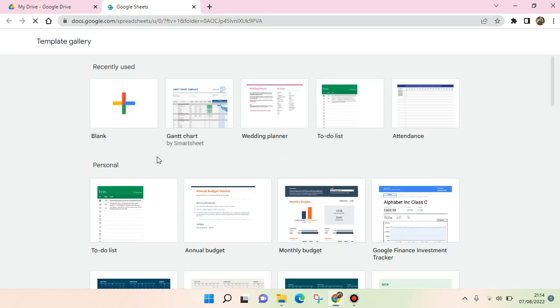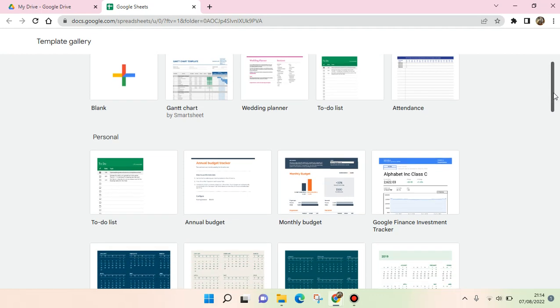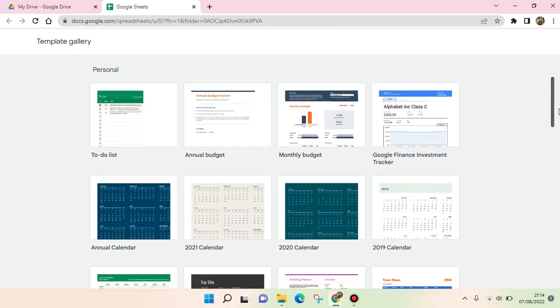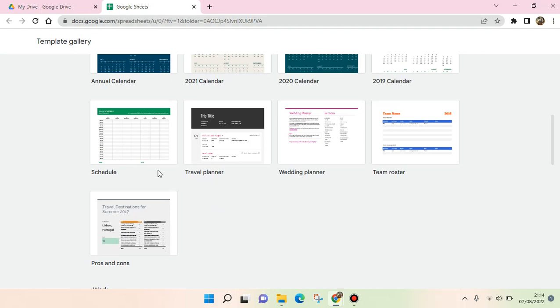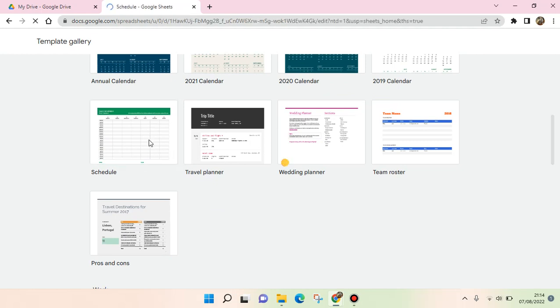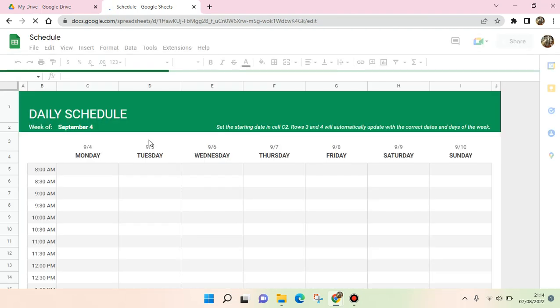Okay, so here is the template gallery of Google Sheets. You need to find the schedule option. Okay, so this one's right here. Just click on that and the template will be opened. Okay, so here is the daily schedule template.